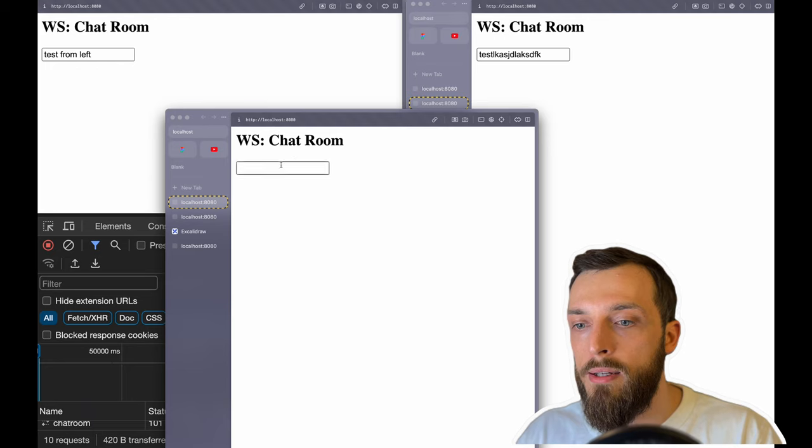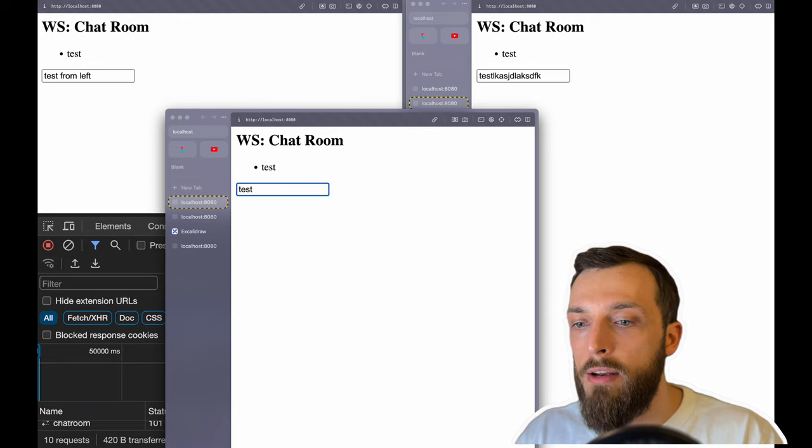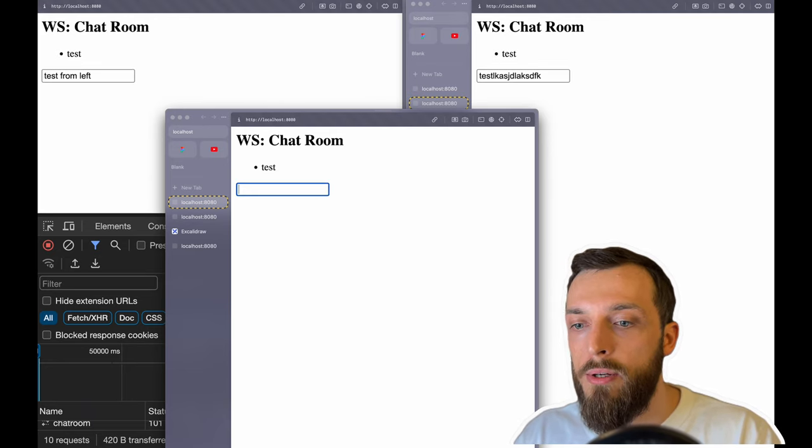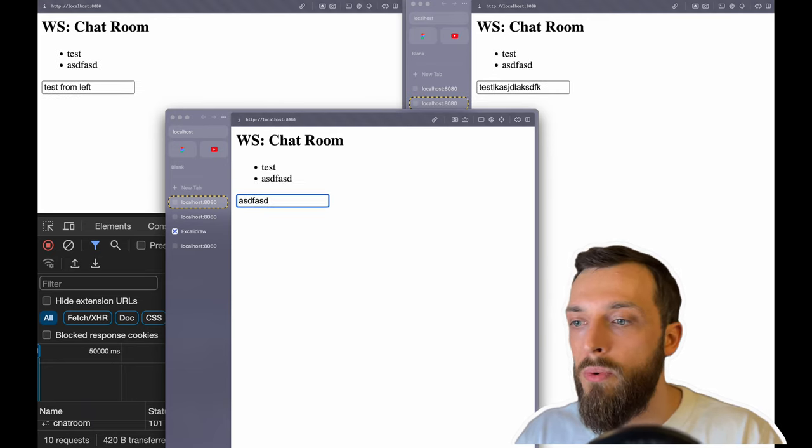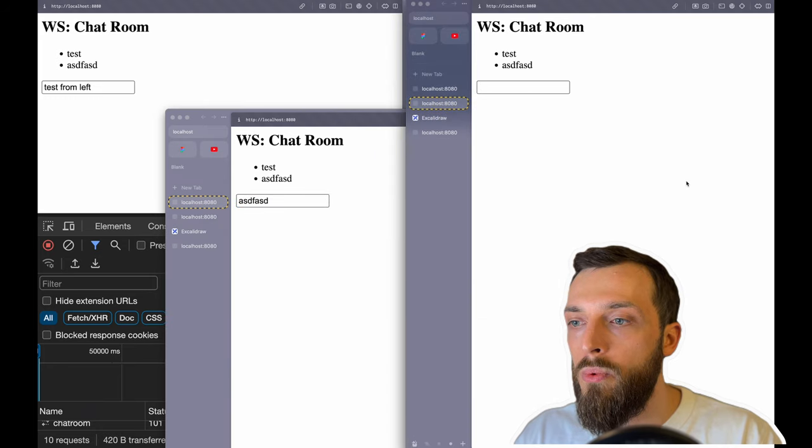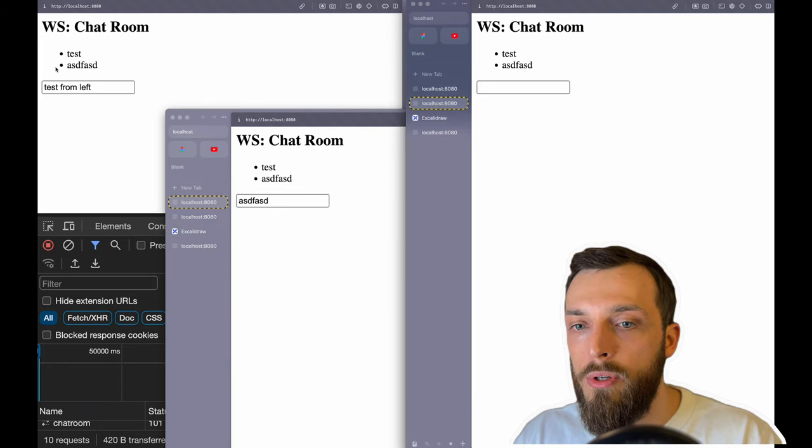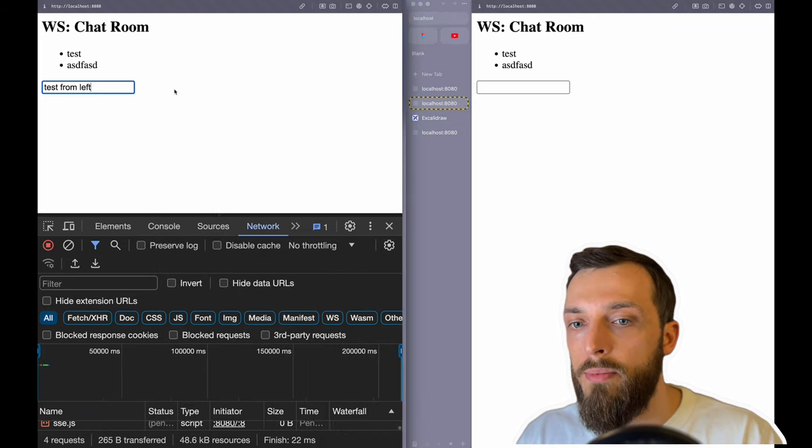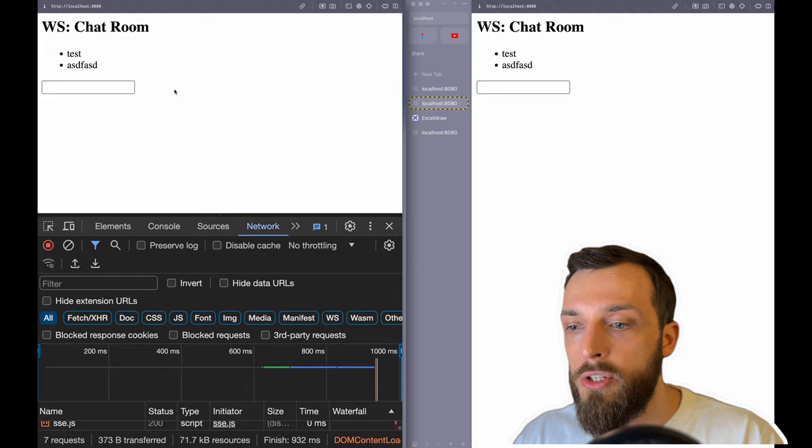So test and everyone is receiving it. And if we refresh the page, we also receive the new messages, the old messages. Yeah, this is basically it to implement the WebSocket and implement Server-Sent Events.